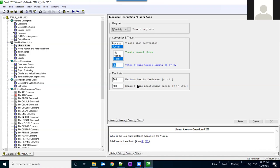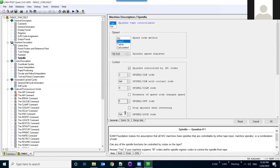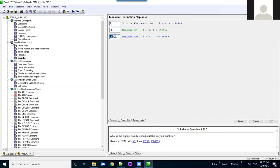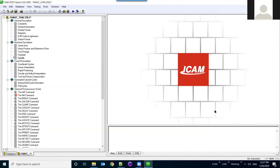You can also set maximum feed rates for each individual axis, both for feed rate and rapid positioning. For the spindle, go to Spindle then Range Data to set the maximum RPM. For example, if the default is 30,000 RPM but your machine is 15,000 RPM, change it accordingly. If a program exceeds that value, the post will automatically output the maximum RPM instead. This is very useful when running one program across different machines with different capabilities.